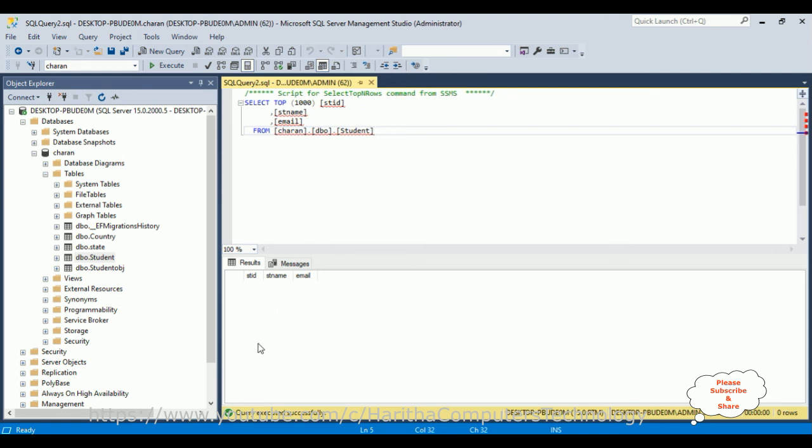That's it! In my next tutorial, I will explain how to insert records in an ASP.NET Core Blazor app with Razor components.